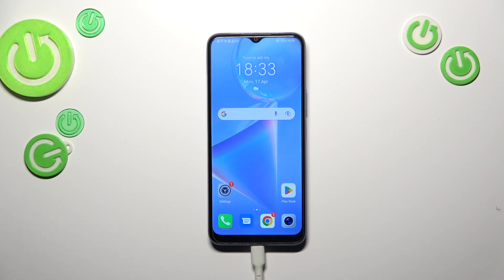Hi everyone. In front of me I've got the Honor X6 and let me share with you how to check total screen time on this device.